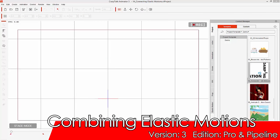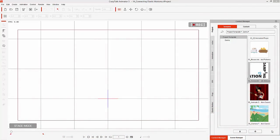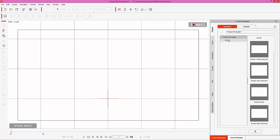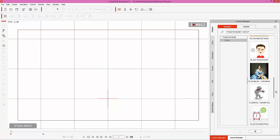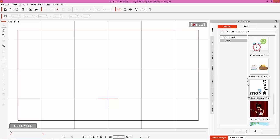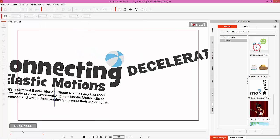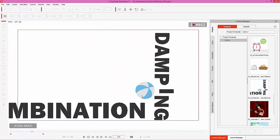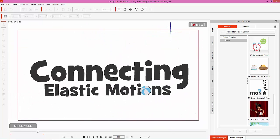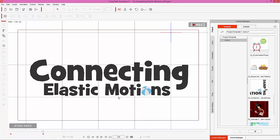Hey everybody, in this tutorial I'm going to be showing you how you can connect elastic motions in a really innovative way using text logos and a single simple prop. We're going to be recreating the project you can find in your project tab under project templates. There's a project called 'Connecting Elastic Motions' - a beach ball prop comes bouncing in, decelerates, drops on some words, and then gets pounded over to the side.